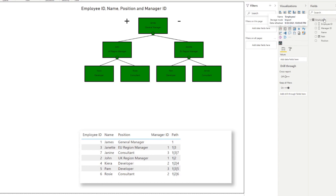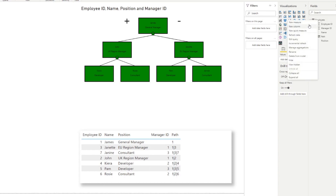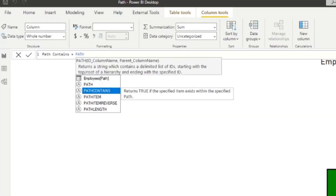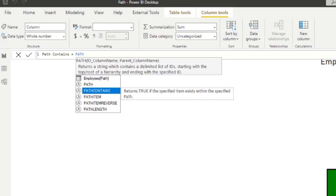Let's start with PATH CONTAINS. This function returns TRUE if the specified item exists within the specified path. A useful scenario: let's say we're looking at Janet, who has many direct reports, and their direct reports also have direct reports. If we want to know who works for Janet regardless of how far down the chain they are, we can use PATH CONTAINS to do that.